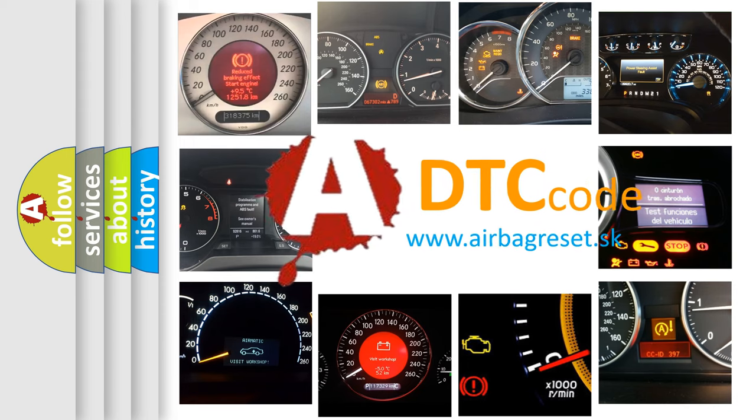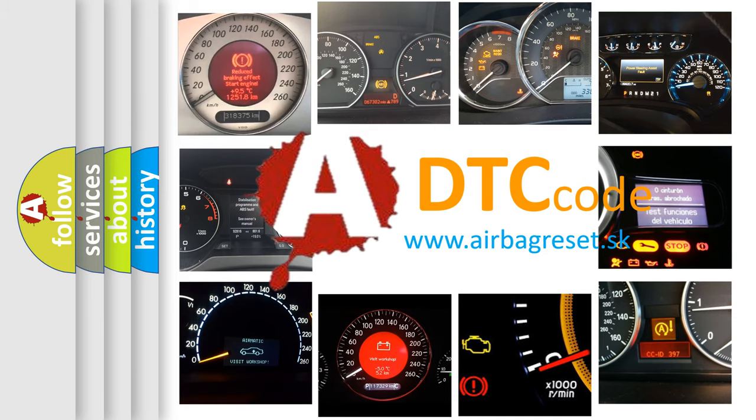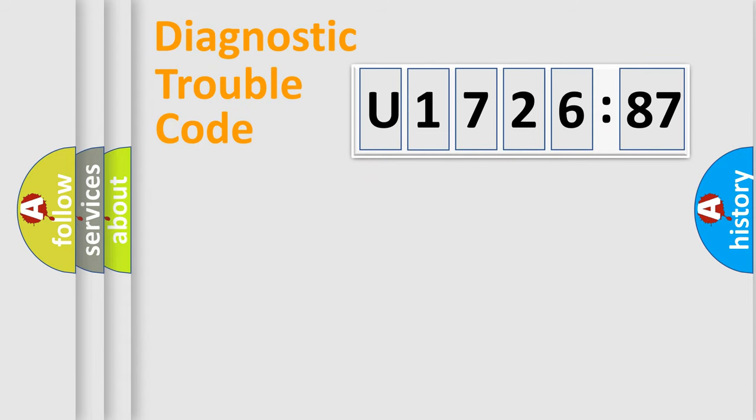What does U172687 mean, or how to correct this fault? Today we will find answers to these questions together.